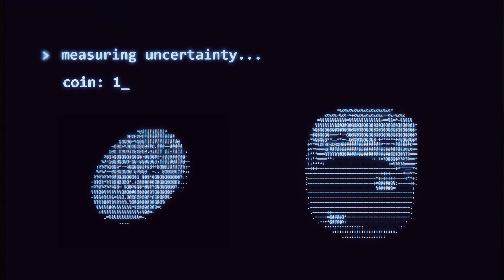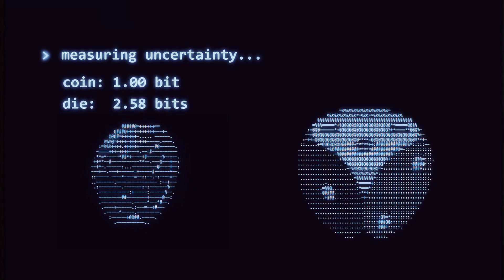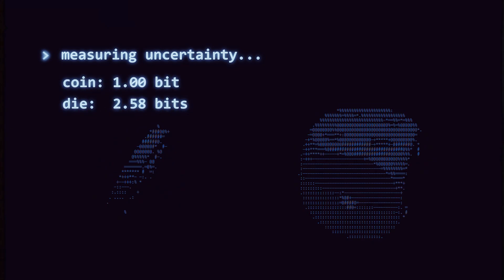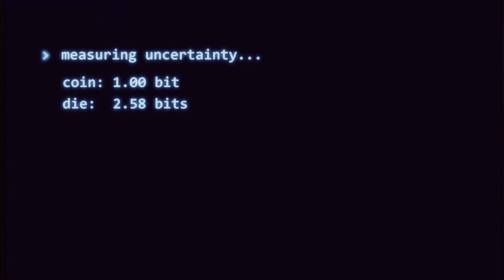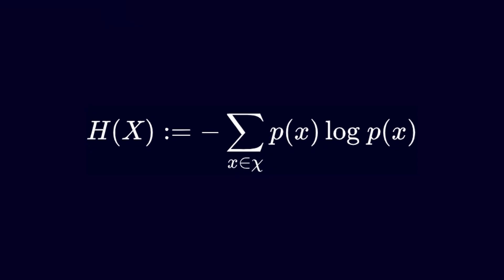The coin carries one bit of uncertainty. The die carries log base 2 of 6 bits, about 2.58. For any distribution, the uncertainty is h, the average number of yes or no questions you need to identify the outcome.